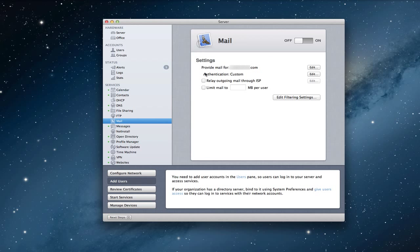You can see the settings are pretty simple. And they are a lot more simplified than they were in Lion Server. In Lion Server, you had this server admin app where you could run through a wizard that would set up things for you. You had a lot of granularity that you could go through in terms of tweaking your email server. With Mountain Lion Server, this is all we have is this page right here. So let me walk you through the settings and show you how it works.